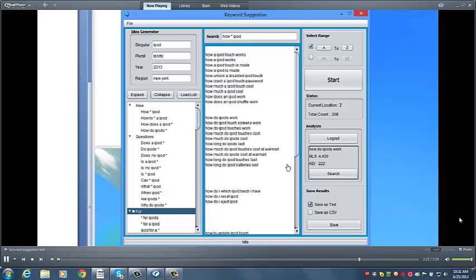So for the keyword, how do iPods work, the monthly searches are 4,400, and the KEI is 222, which is pretty great.